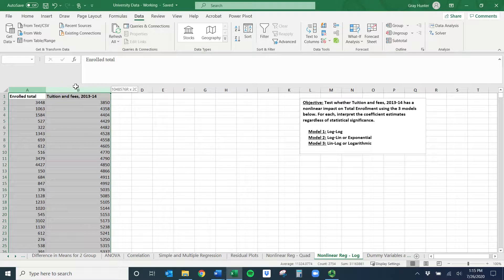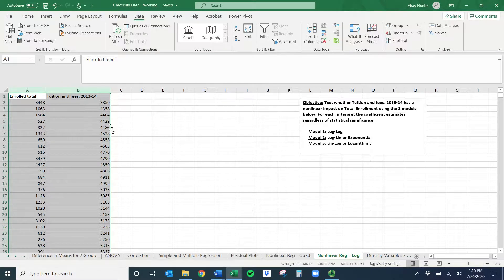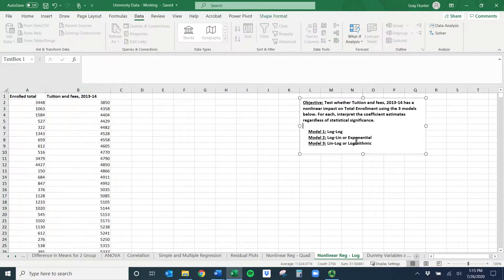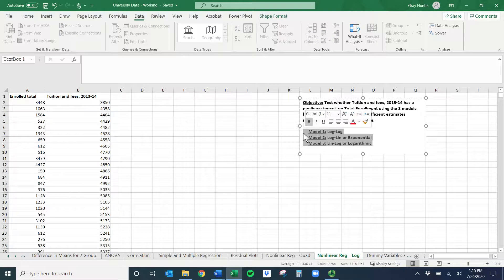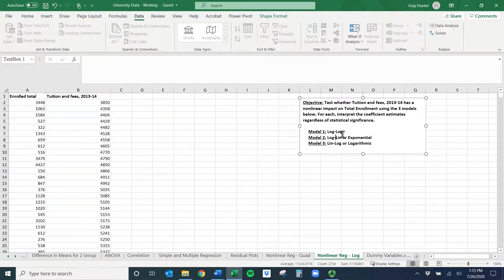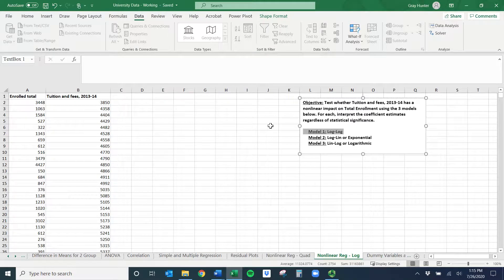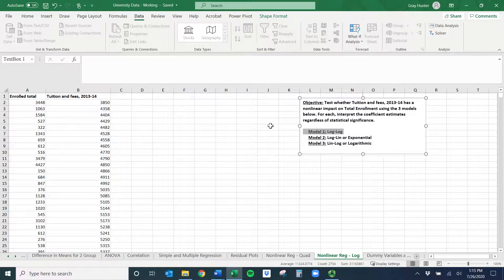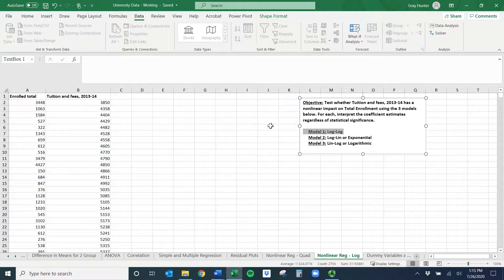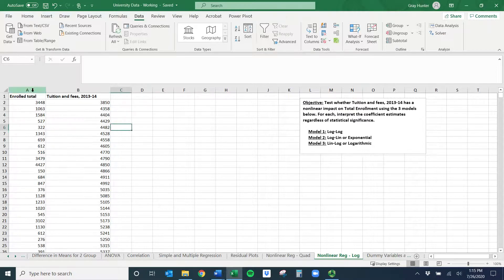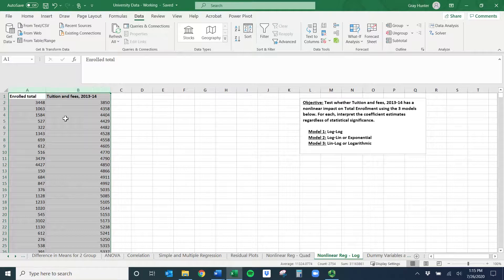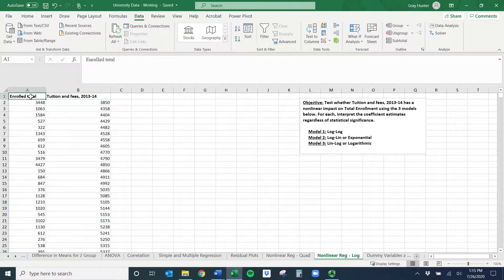Rather than have you go and select all the data again, I went ahead and did this for you. One big thing to make sure you worry about, and I made this mistake early, is anytime you have data that you want to use the natural log with, it cannot be zero or negative. The natural log has to be positive, and so that can cause problems if you have any variables that have negative or zero values. But in this case, I've made sure that it doesn't. No free colleges and no zero enrollment colleges are in our data here.